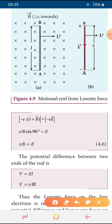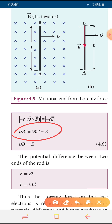Now considering the potential difference between the two ends of the rod: V = E × L, a formula from unit 2. When length is constant, potential difference is directly proportional to the electric field E. If the electric field is considerable, the potential difference will change according to the length.